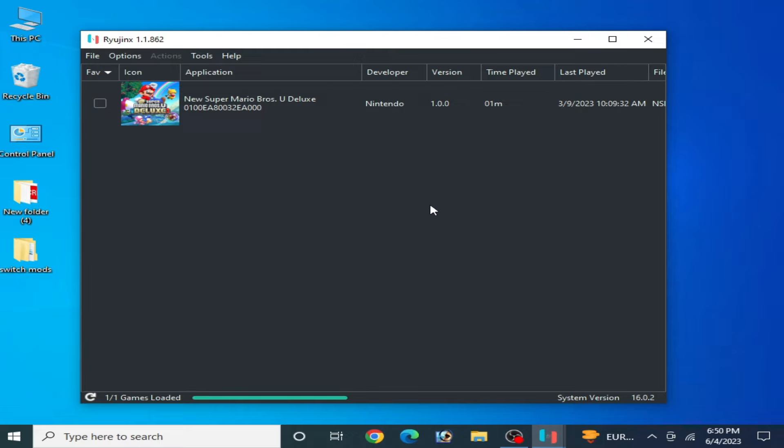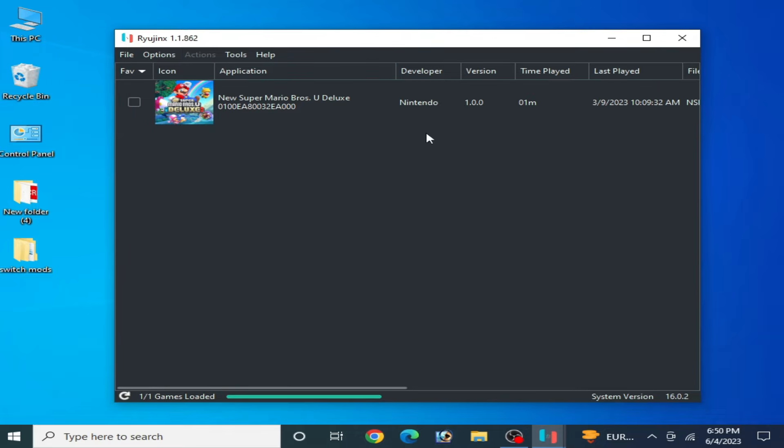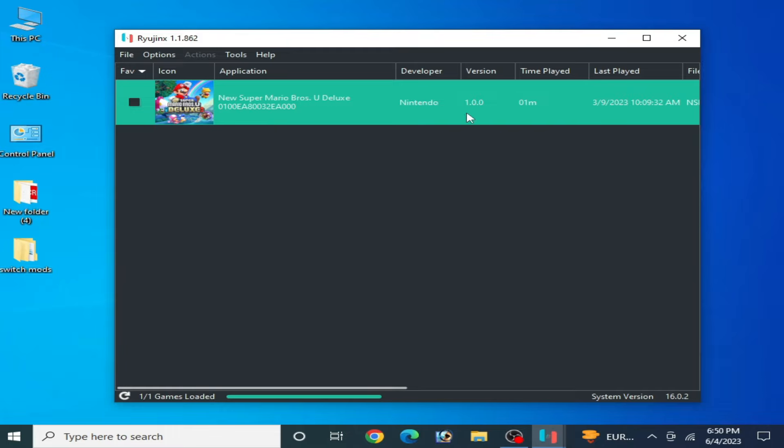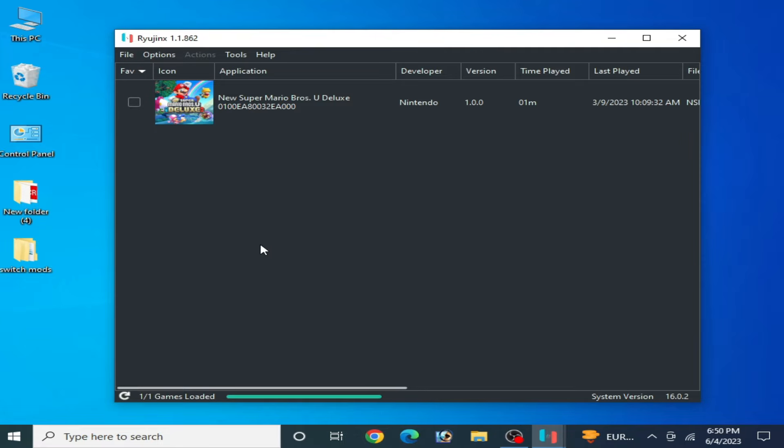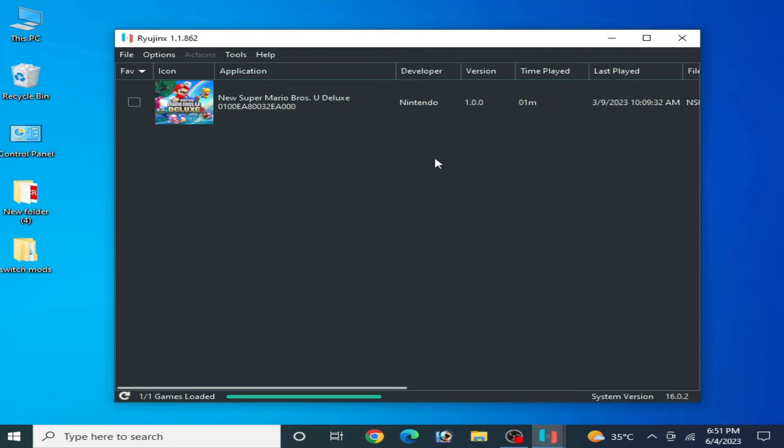This is my Ryujinx console and this is my game. If you want to play different games on your Ryujinx console, different games have different settings for Ryujinx console.